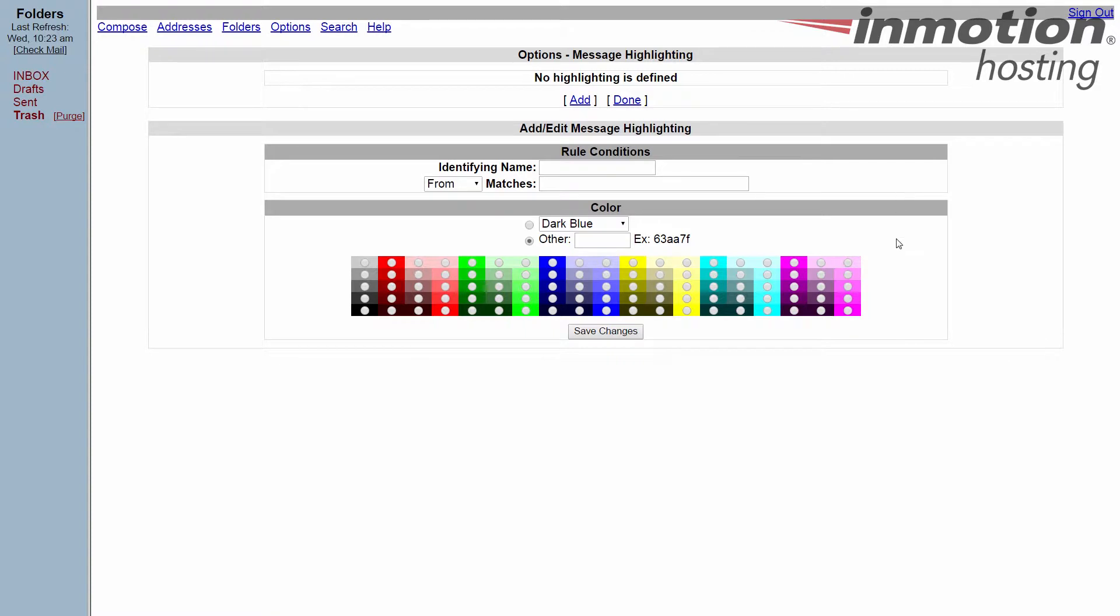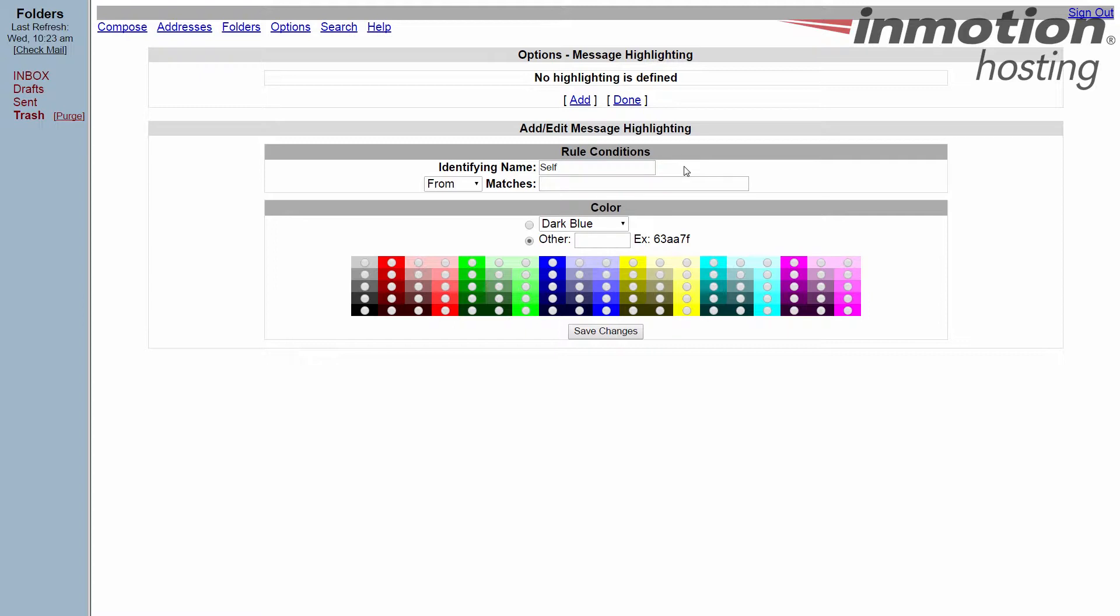Okay, so it gives us our rule conditions here. The name is just going to be something for you to understand. Maybe you want to have all your friends the same color or maybe your family the same color. I'll make this one self, so anything I send to myself or I forward something to myself from another email account.